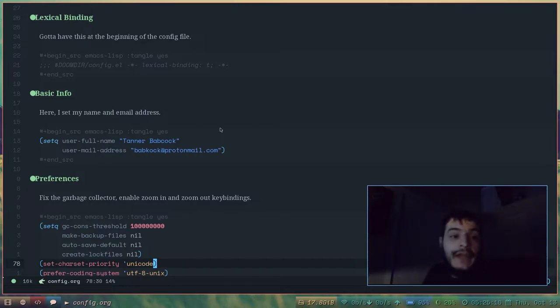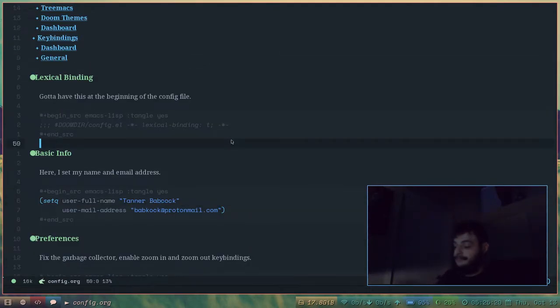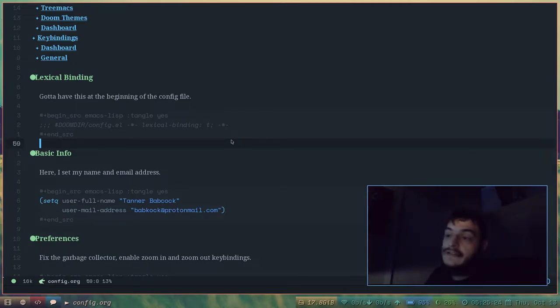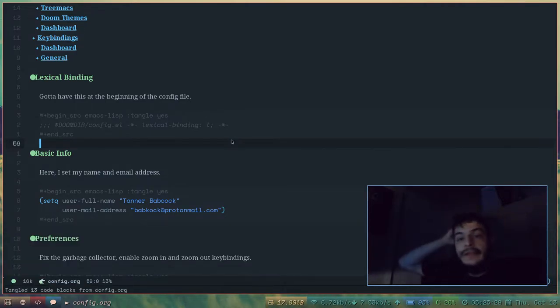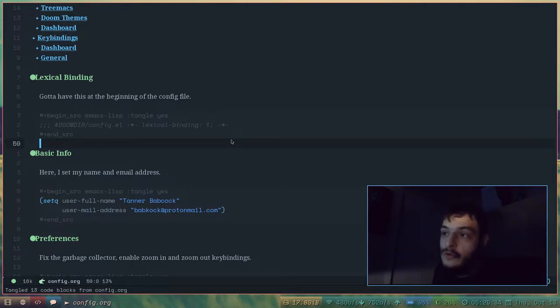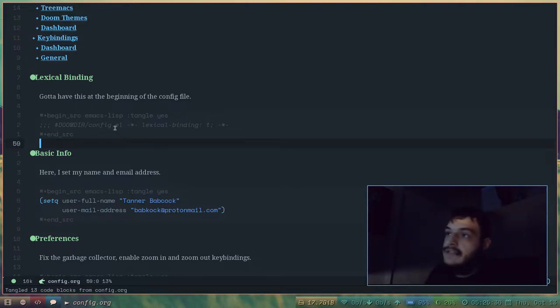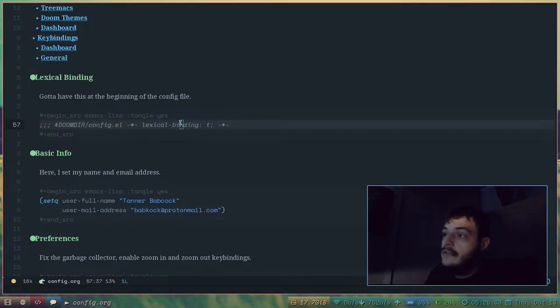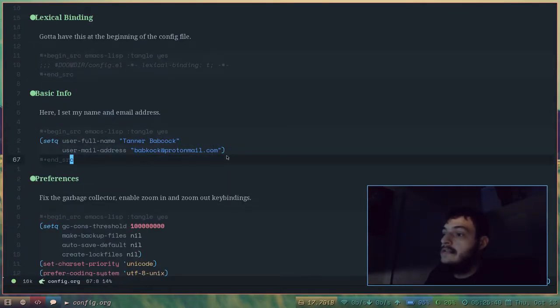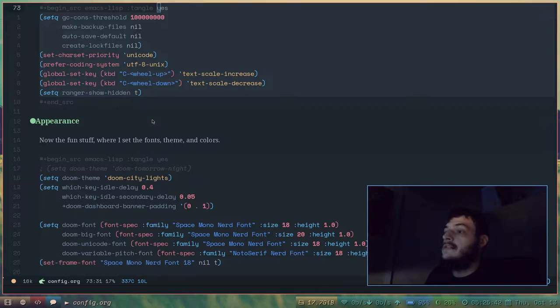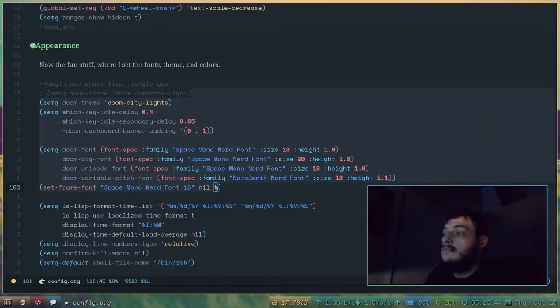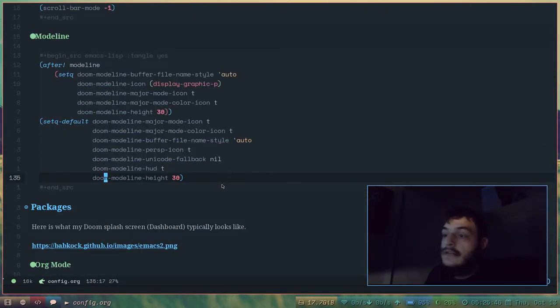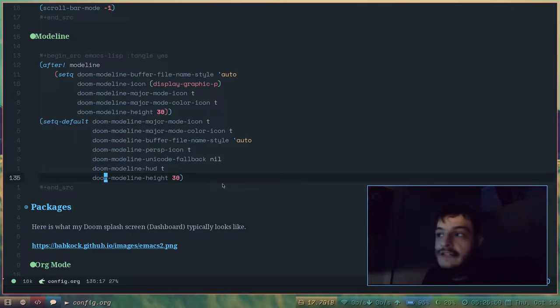So how do you tangle an org document? For me, I have a key binding where I can tangle any org document just with space and L. And it says down there, tangle 13 code blocks from config.org. That means it took all of this. It took this. It took this. It took this. And it took all of these little code blocks. And it put them in the file config.el.